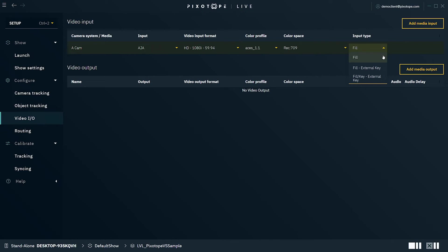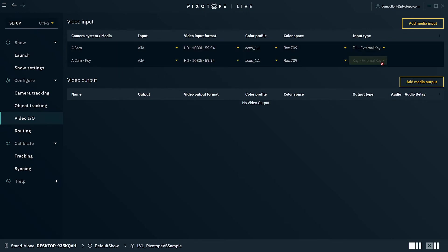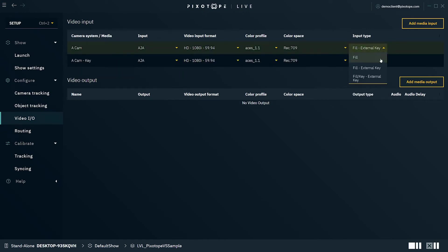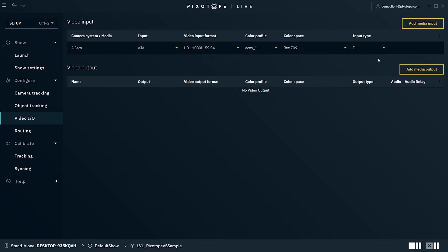Fill, external key - the video is keyed externally and provided as a separate fill and key signal. When selected, a separate key entry is created automatically. And fill/key, external key - the video is keyed externally and is provided as a combined fill and key signal. In addition to your camera system, you can also add an additional media input if you need untracked video sources in your level.